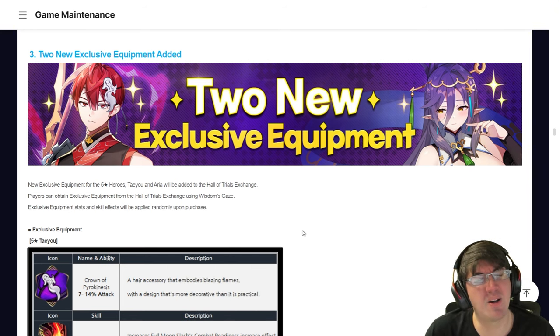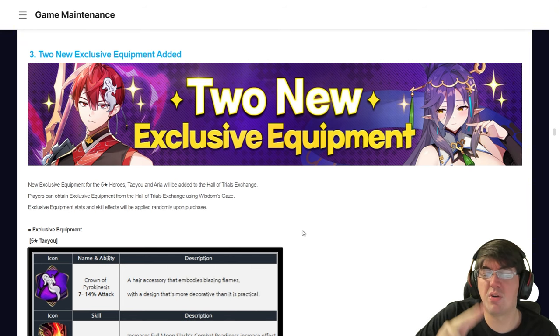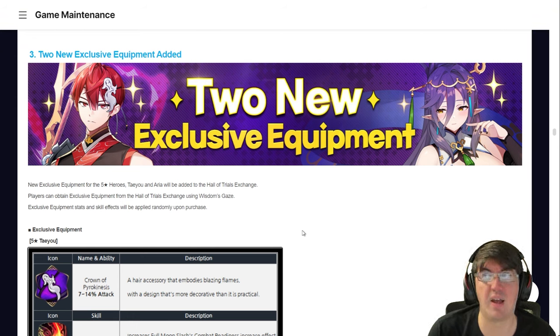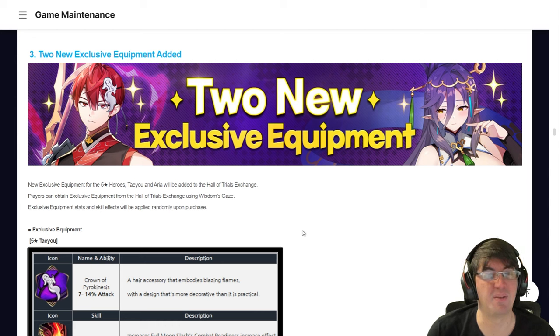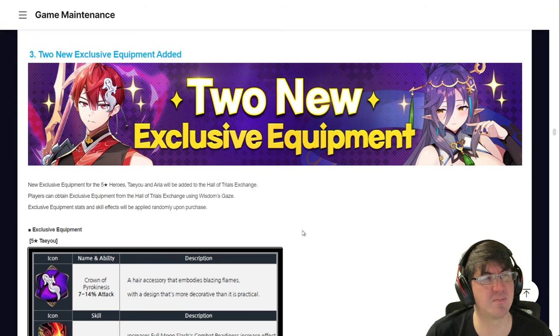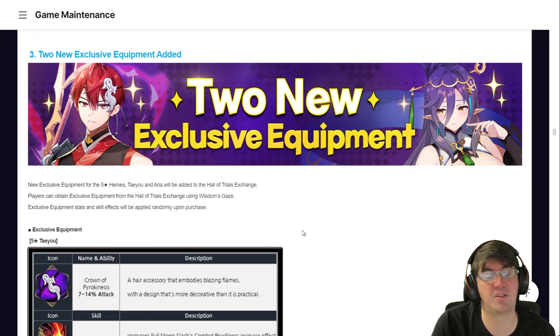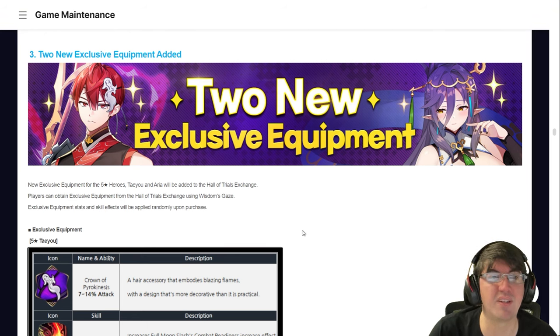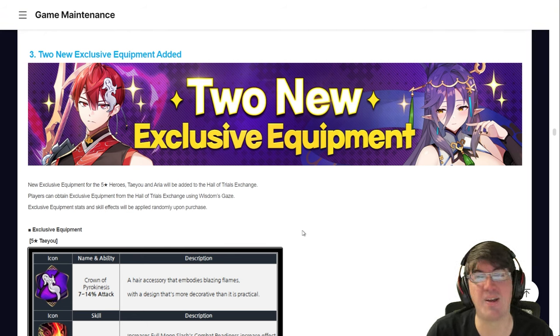But yeah, amongst all that, we got two new exclusive equipments as well for Teyuu and Arya. And I think they're really good. So I want to talk about them. And that's the premise of the video. You probably already know that because you looked at the title of the video and you saw the thumbnail.